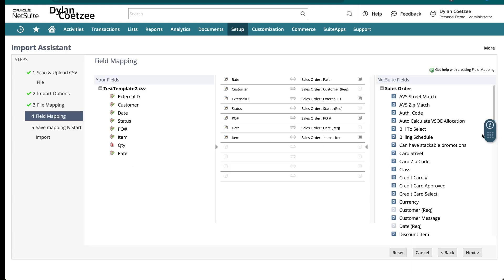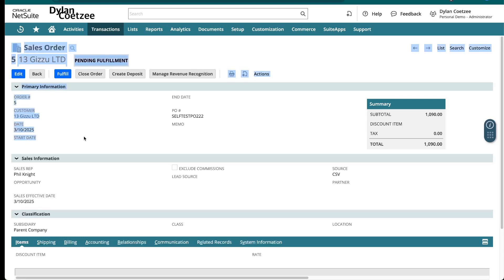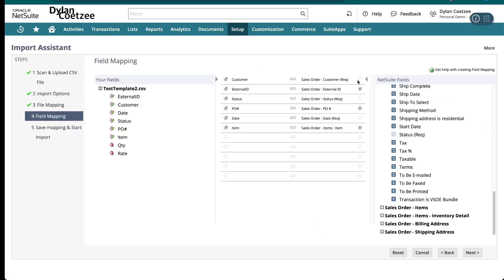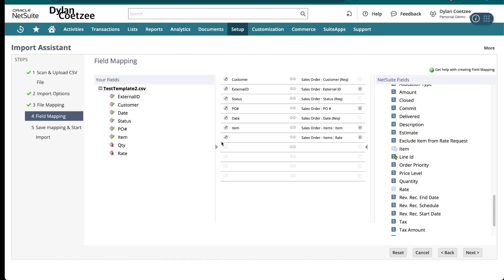NetSuite will try to auto-map everything. Looking at the first mapping, I can see 'rate' is being mapped to the header level section, which is incorrect — I need to remove that. My customer, external ID, sales order, PO number, date, and item mappings look correct. The item maps to the line level section. Rate and quantity are not yet mapped at the line level, so I'll link rate to the line level rate field and map quantity — it wasn't auto-mapped due to the abbreviated column name.